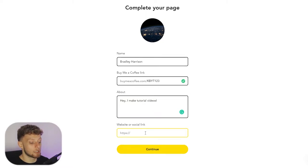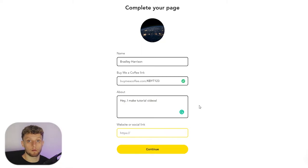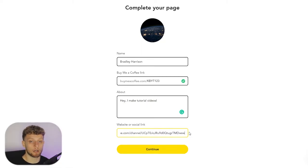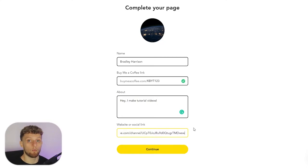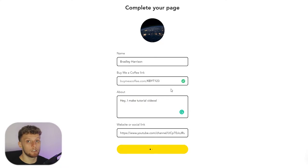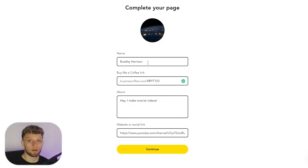Then go ahead and enter in your website or social link. For me I'm just going to copy and paste my YouTube URL. It doesn't matter how big or small your YouTube channel is. Anyone can make a page on Buy Me a Coffee, so don't worry. Just enter in the details and then click continue.